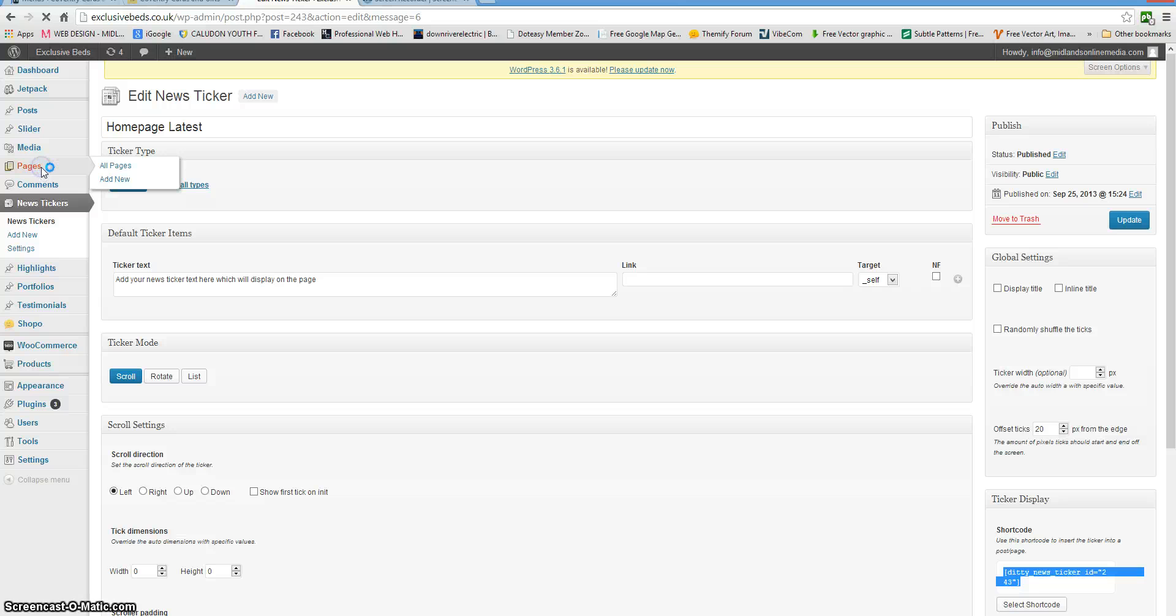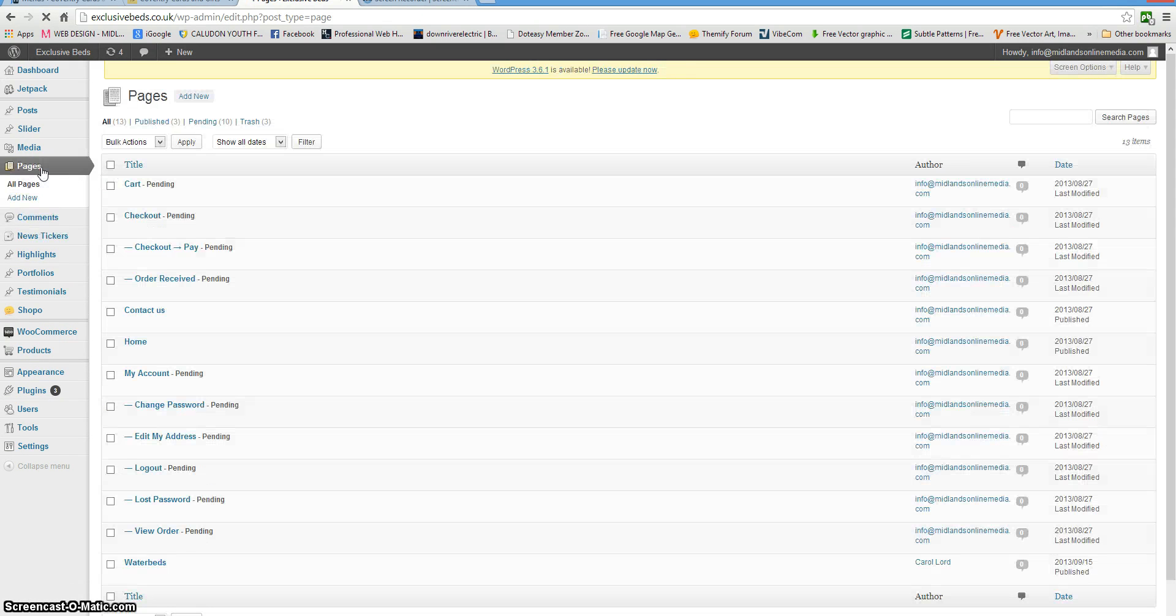Then we're going to drop it into a page. Find your homepage and click edit.